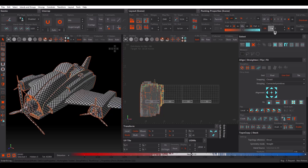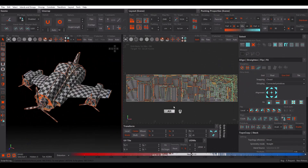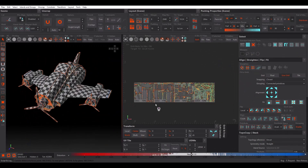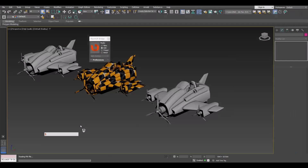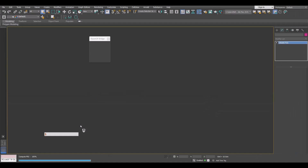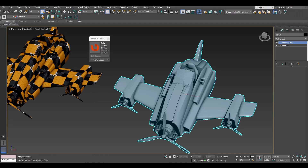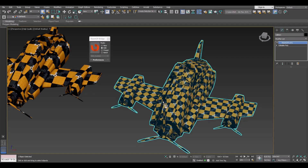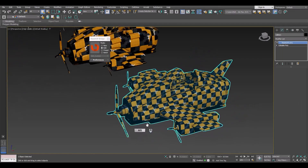Change Orientation Optimization to 90 and pack again. Now we have 4 UV tiles. Let's save it and bring it back to 3ds Max.